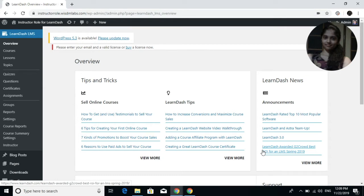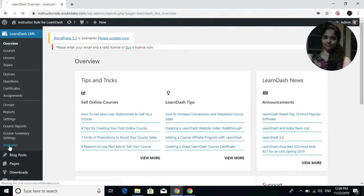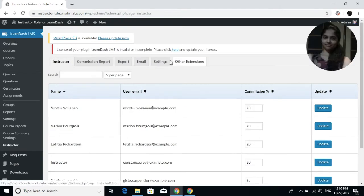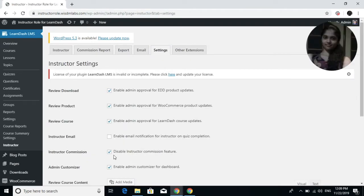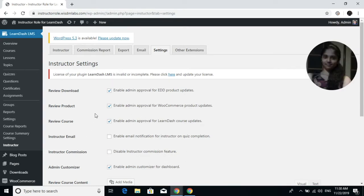Before that, please note that in the instructor menu under the Settings tab, there is an instructor commission option. Unchecking this will disable the instructor commission feature on your site.